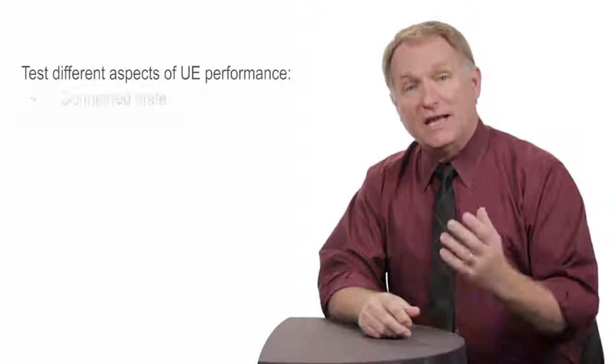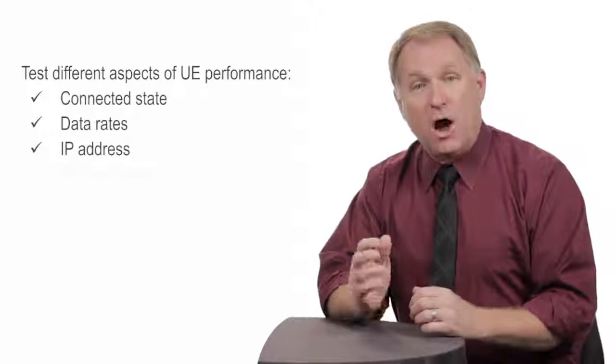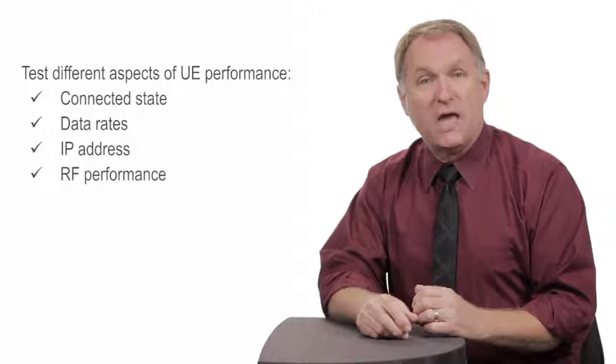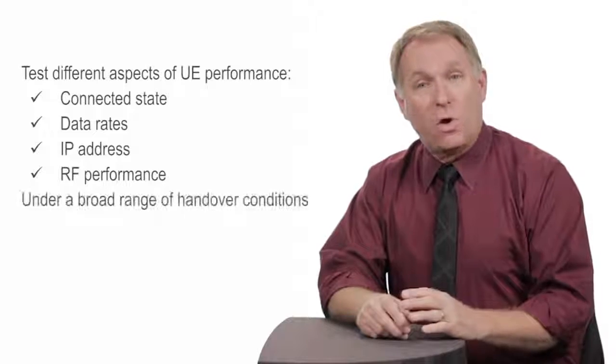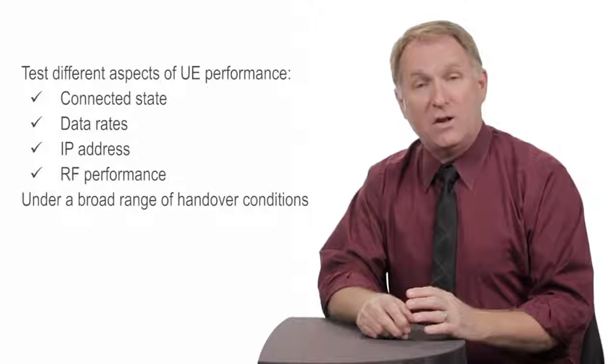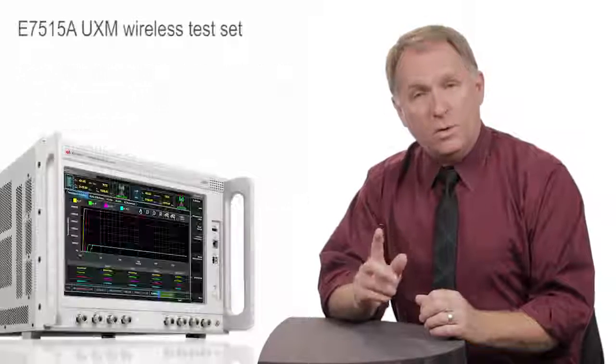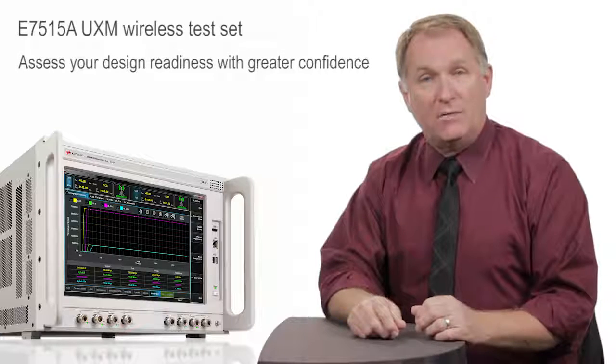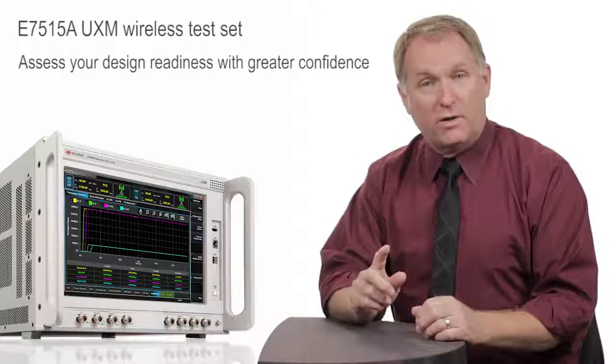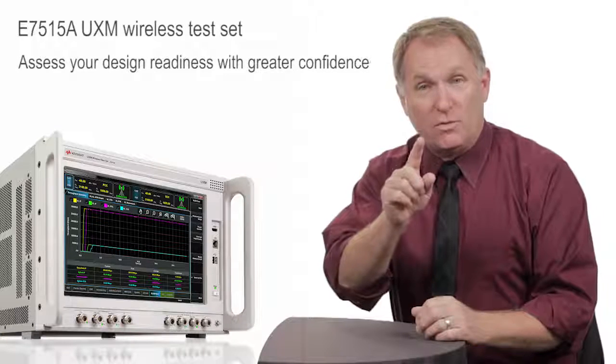Such as connected state, data rates, IP address, RF performance, and all can be verified under a broad range of handover conditions. With the UXM, you can assess your design readiness with greater confidence. Is your design ready?